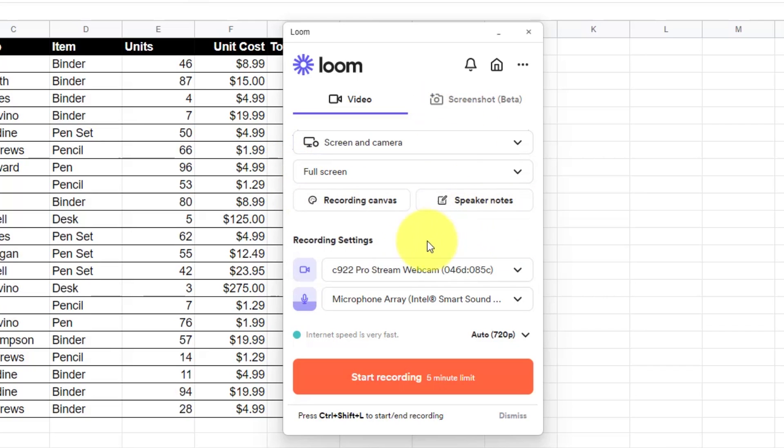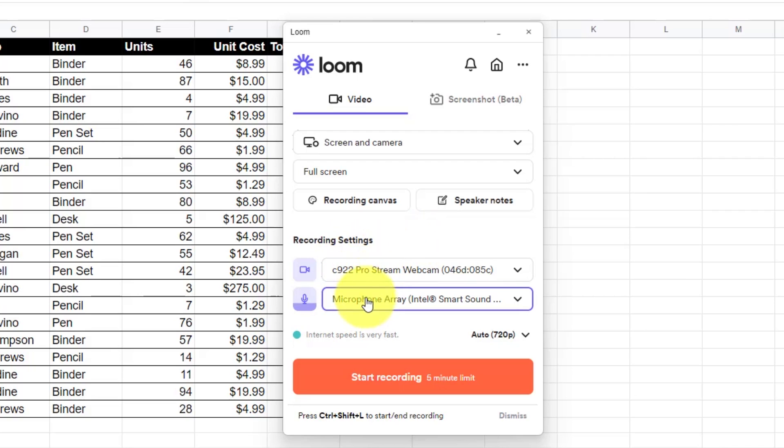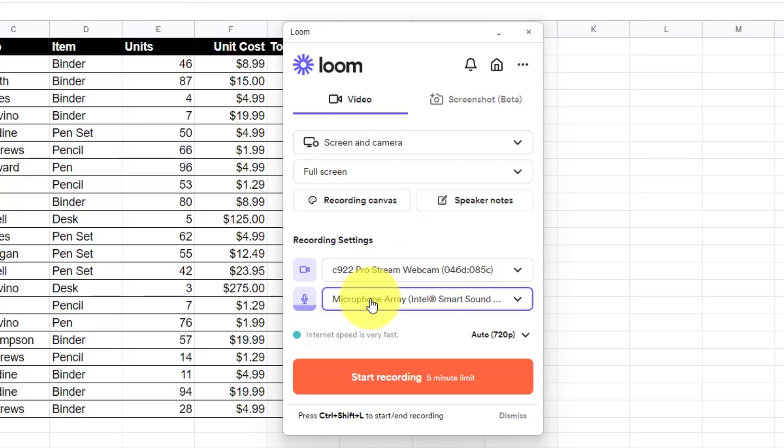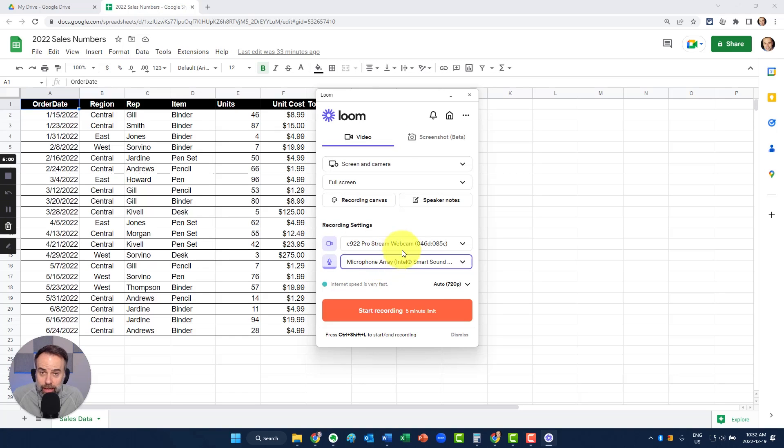Within this dialog, the only other two settings we want to pay careful attention to is our camera and our microphone. Many of us may have multiple webcams or multiple microphones available to us, so make sure you select the correct ones here.